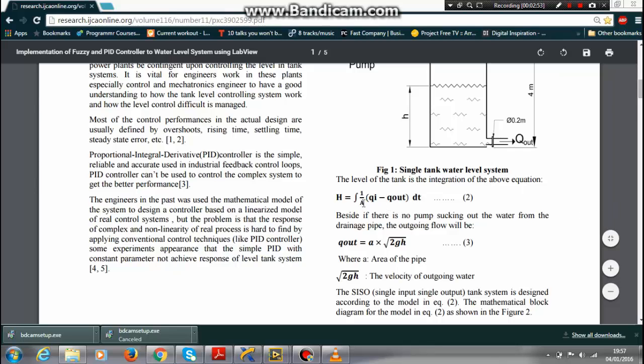This is the height and this is the Q_out flow if there is no pump connected to the outlet flow. Let me explain in more details.